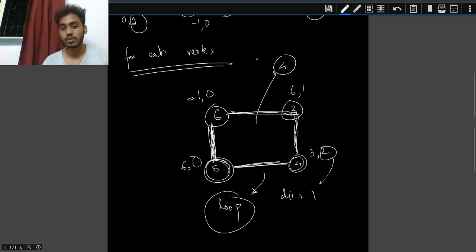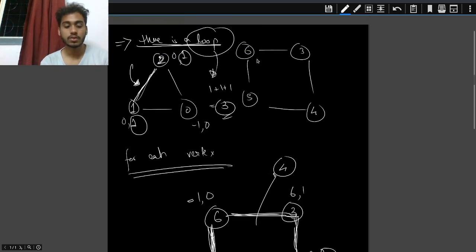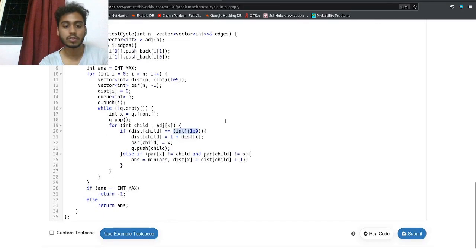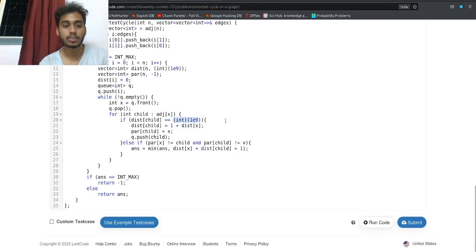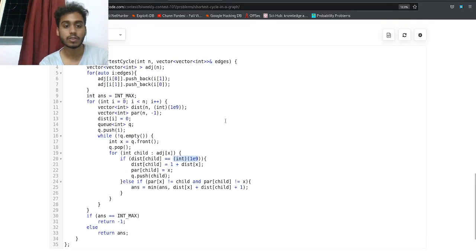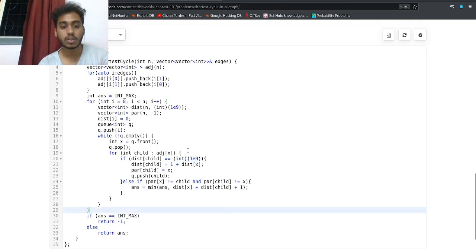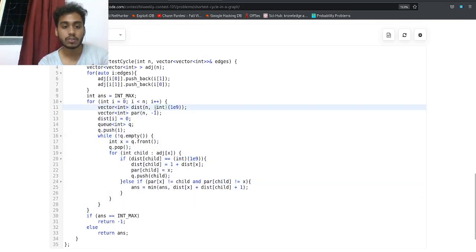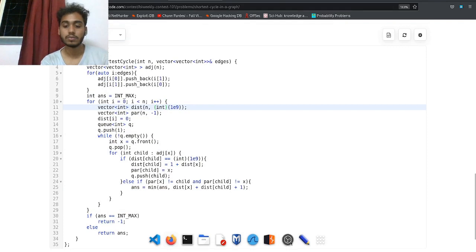You can see the code on screen — take a screenshot if you want. That's how we solve this question. Hope you liked the video, see you in the next one!